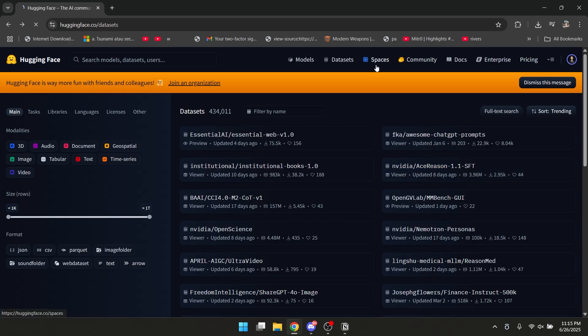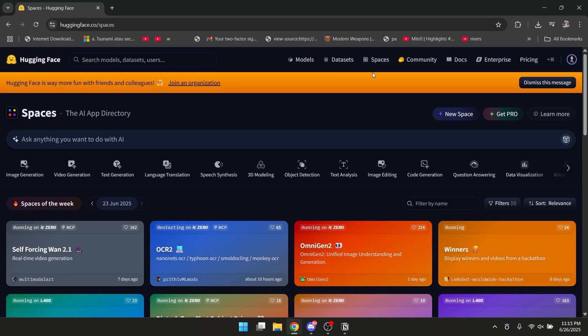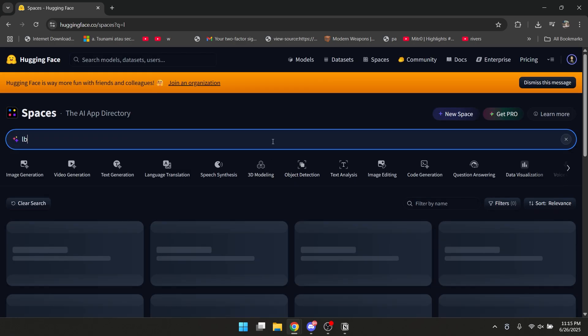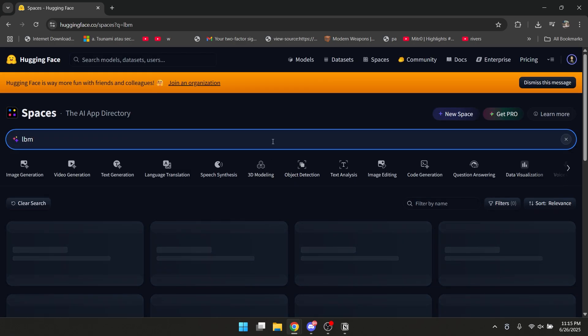You have Spaces. Spaces is very nice. There's image generation, video generation, text generation, and all of these goodies. So for example, I'm just gonna choose this one.